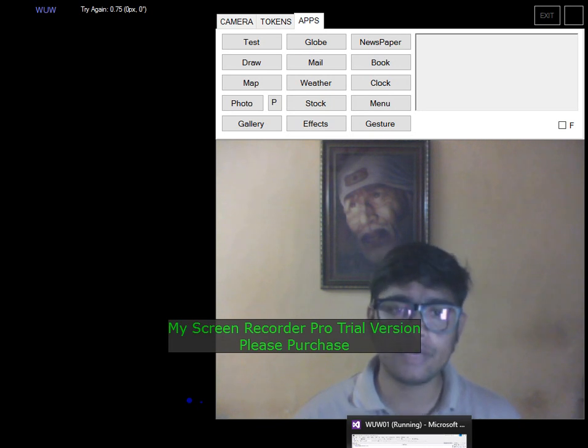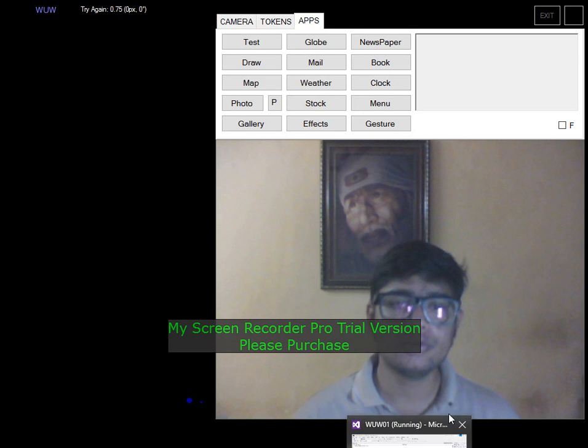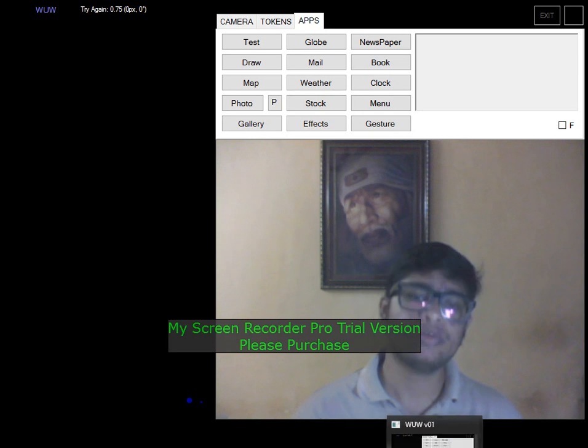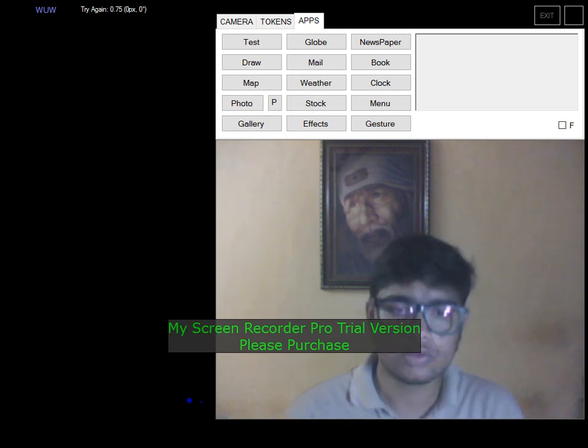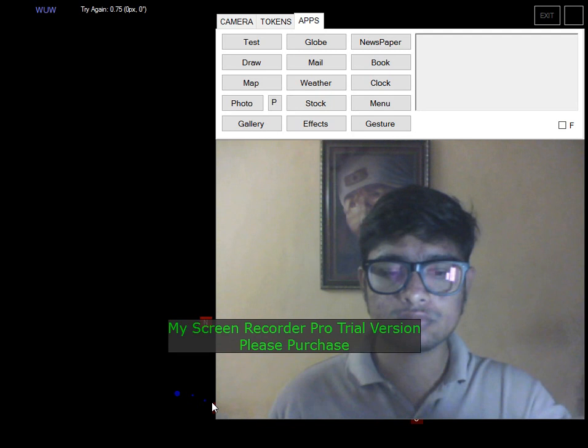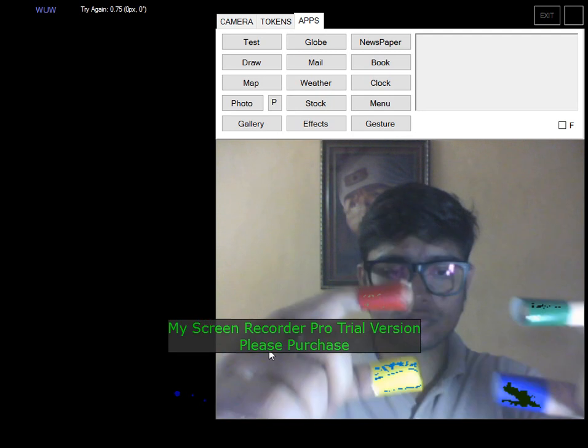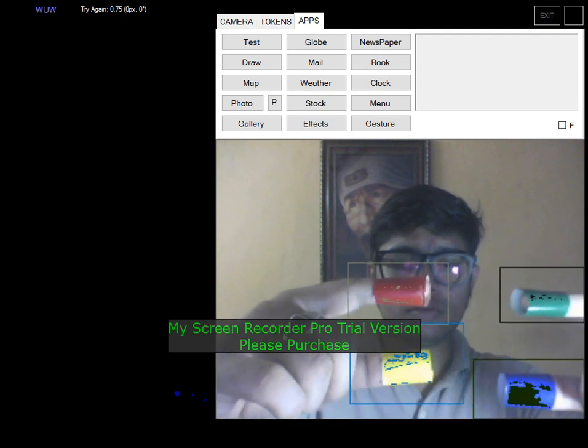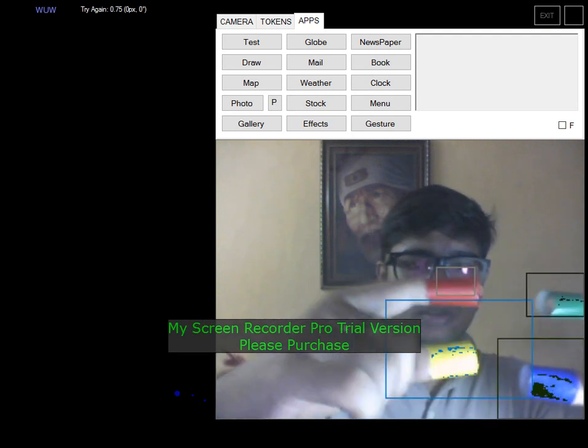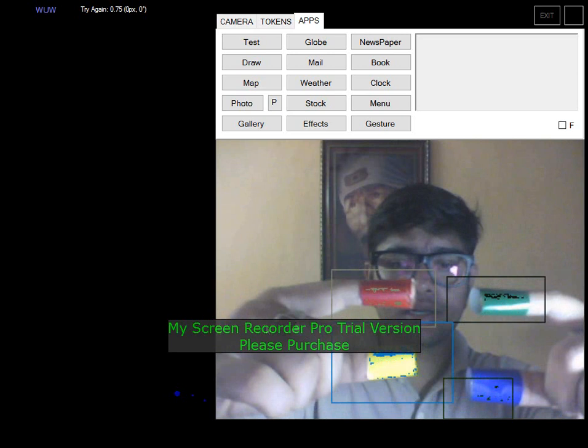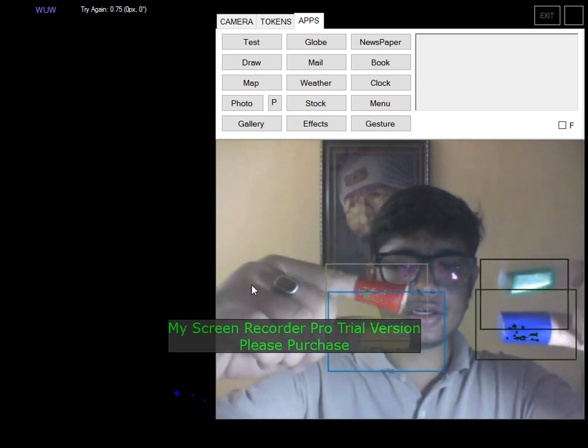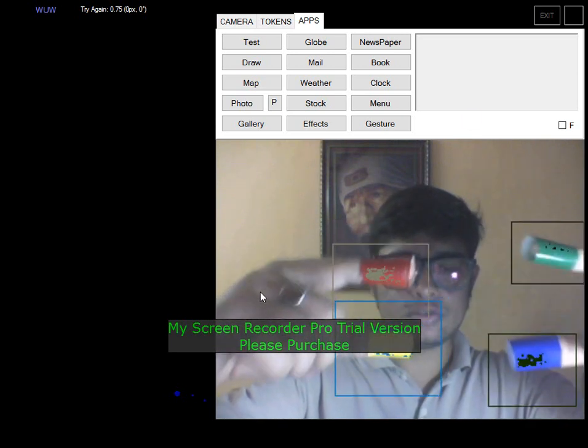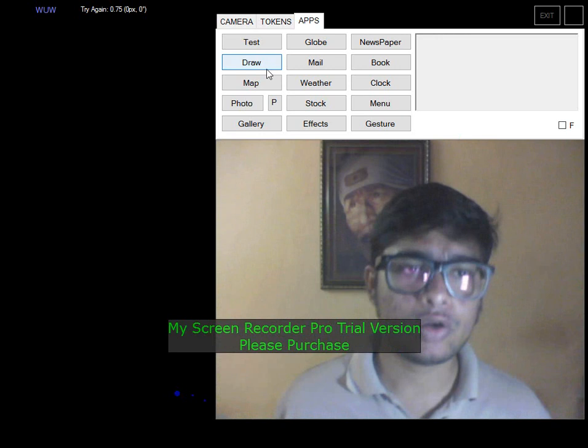These are the digital markers I have created. As you can see over here, the digital markers are being detected. As I move my fingers, the markers are being detected. Let's demonstrate this.